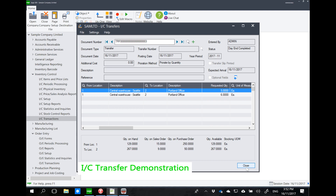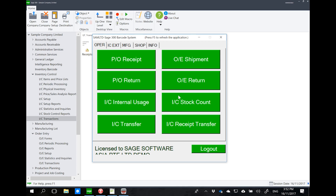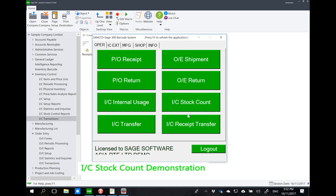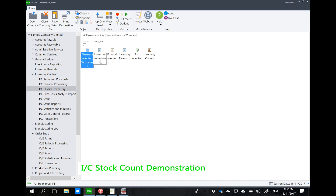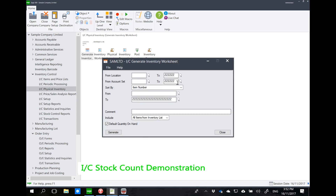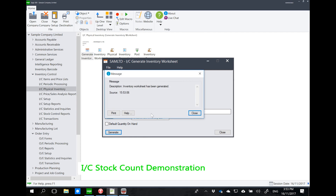Transit transfer works roughly the same — items move to a transit location before the final destination. For physical counts done on a periodic basis, we want warehouse personnel to record what they have counted as they move between racks or pallets. To do this, the warehouse person first generates a worksheet within Sage using IC Physical Inventory. The scope is set — for example, location one for items RM001 to RM010. We don't want the system to auto-populate quantity on hand, because we want the barcode to populate that information.